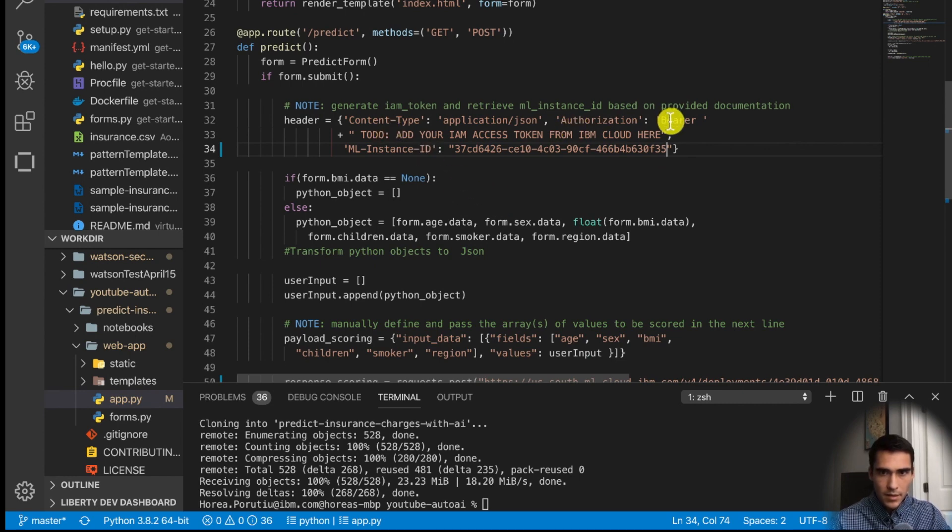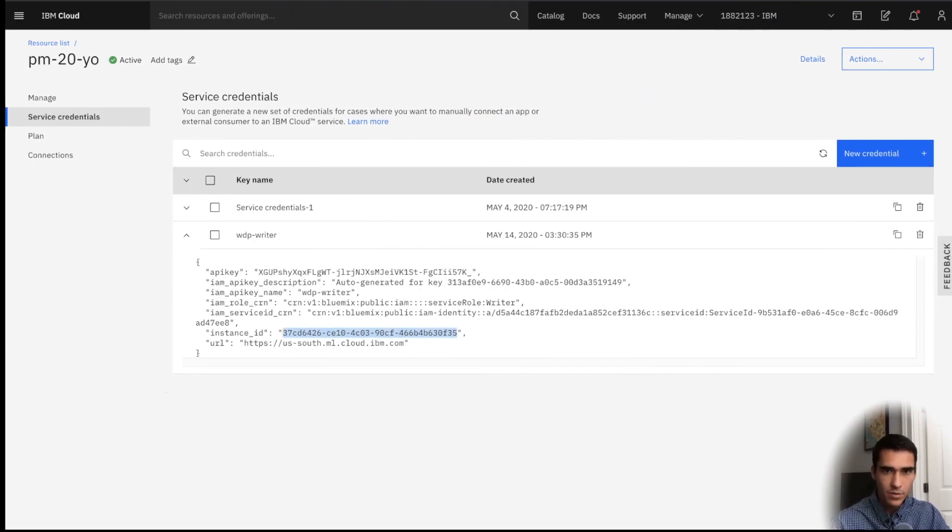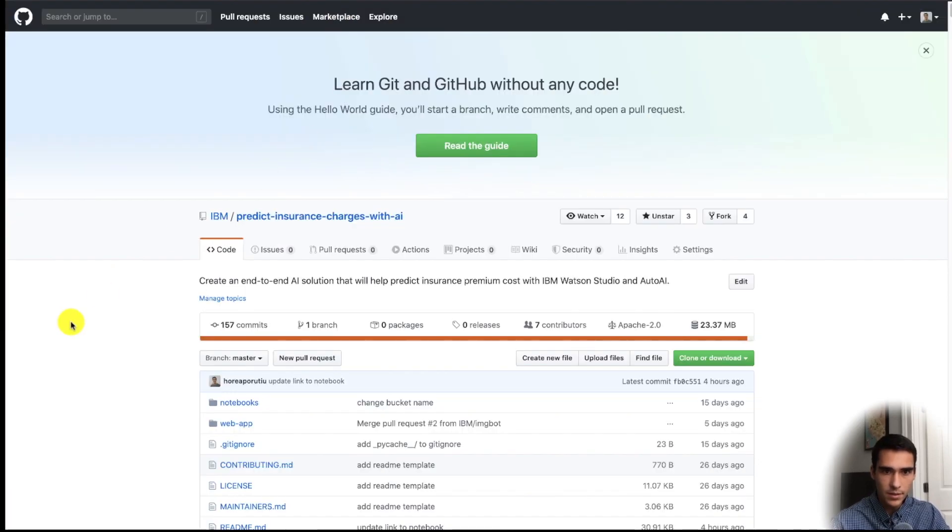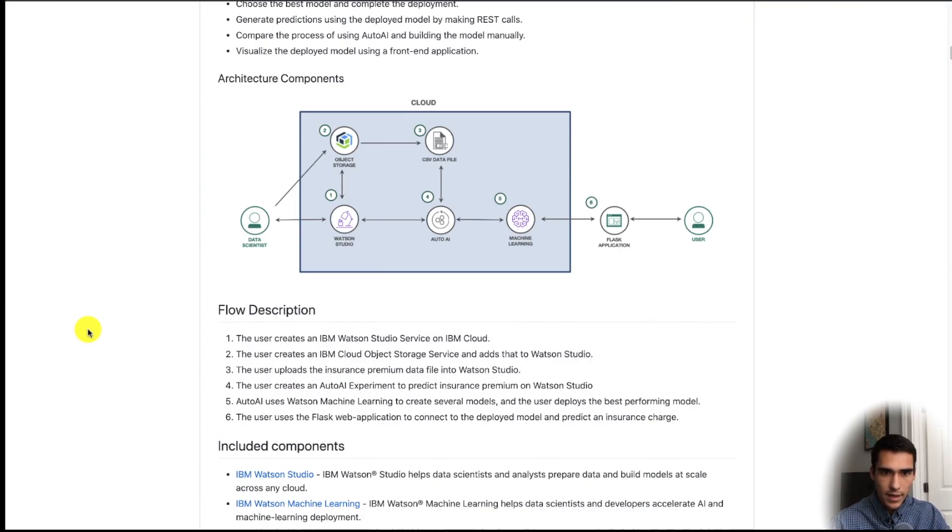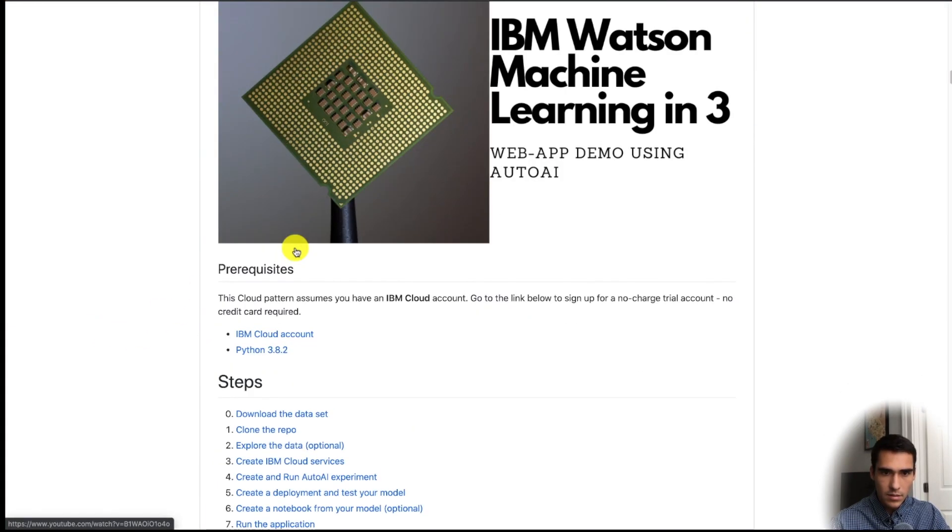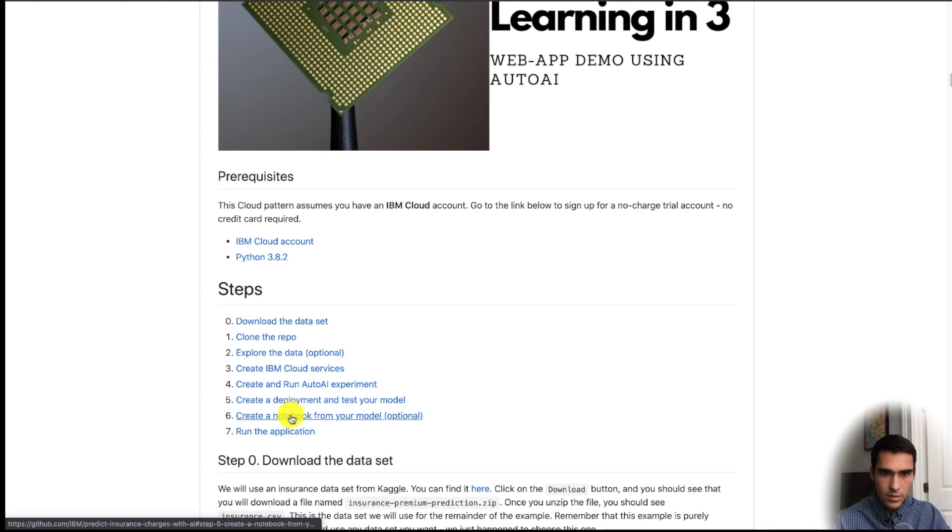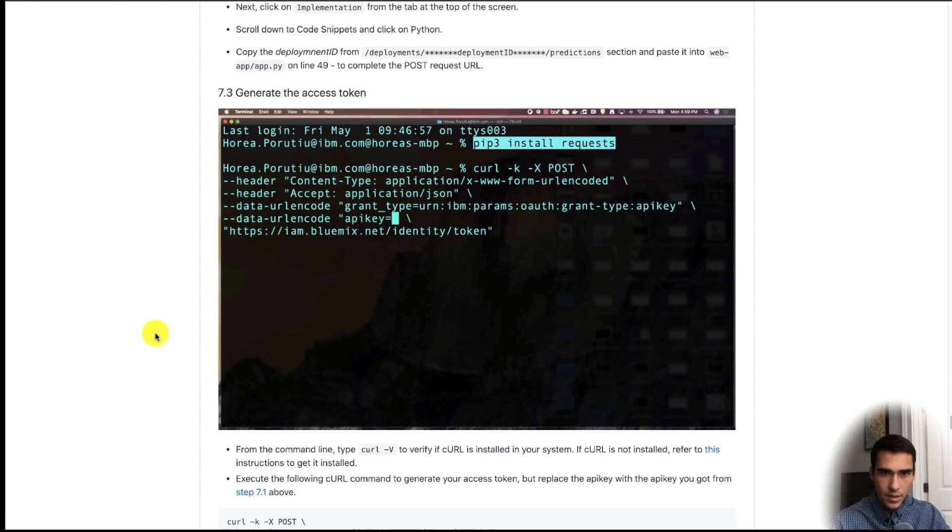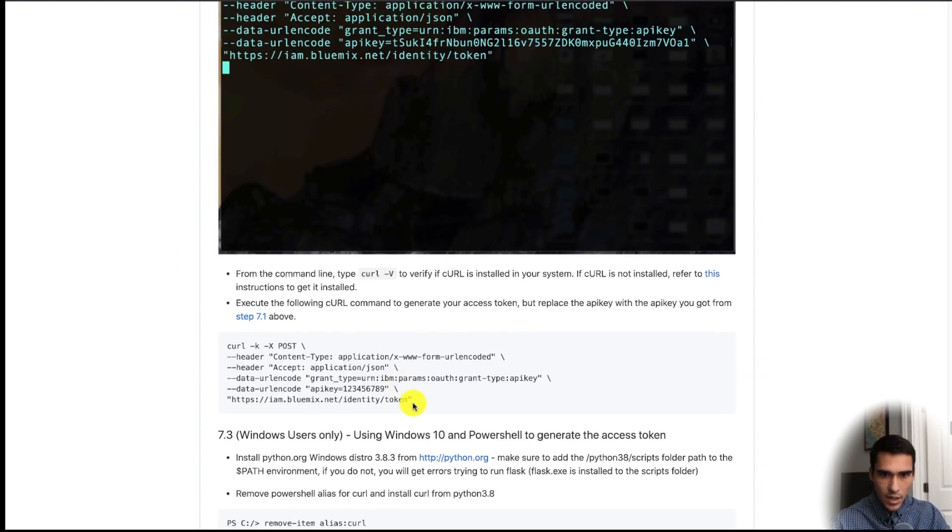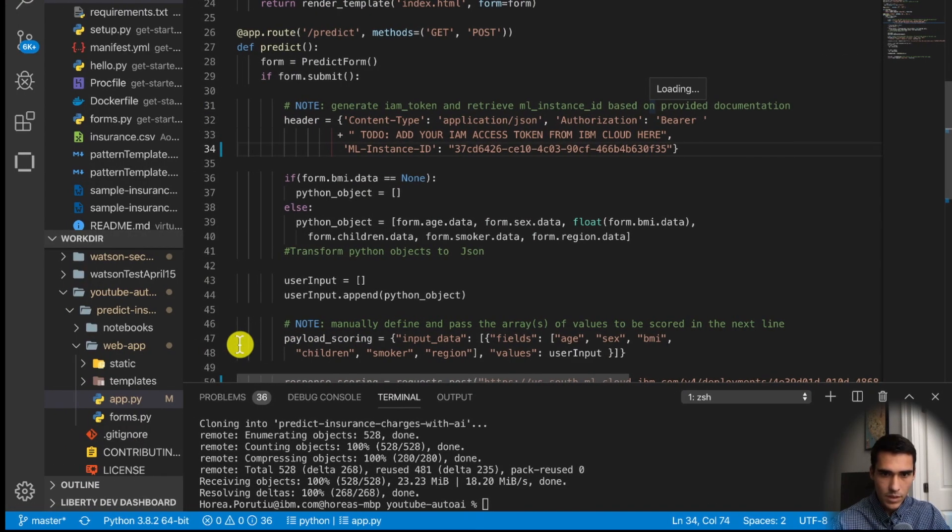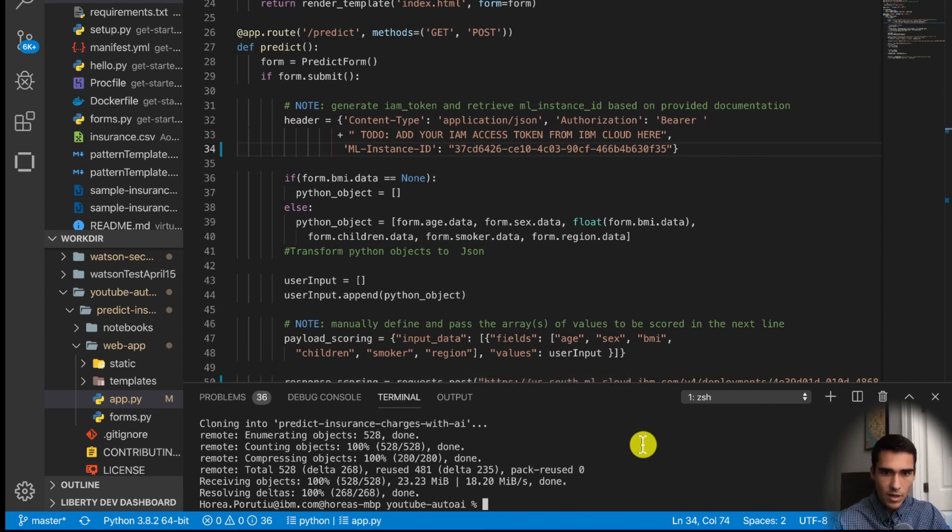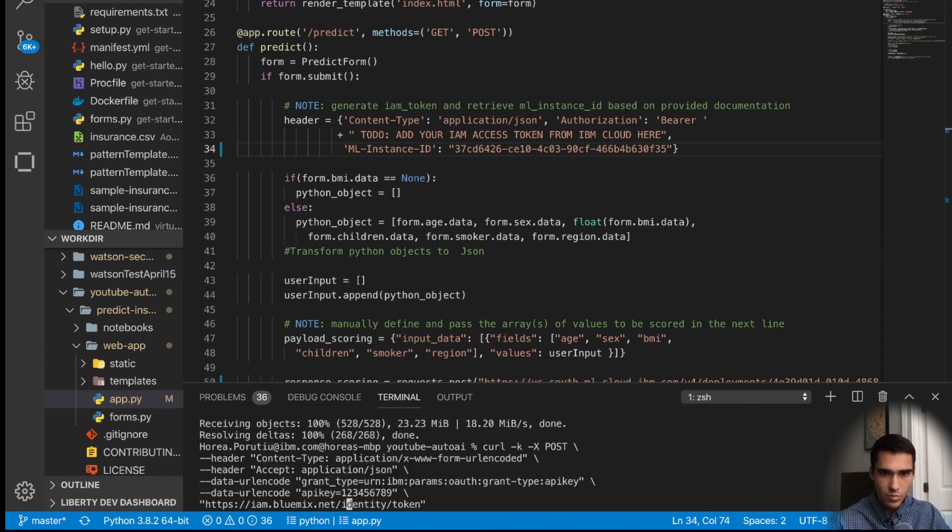And next we just have to do this bearer access token. So we have the script in here. So if you go down in step seven we have the step generate access token, and all we have is this curl request here. And we have commands for Windows users as well.